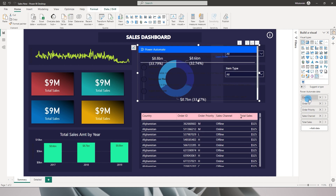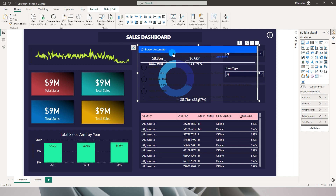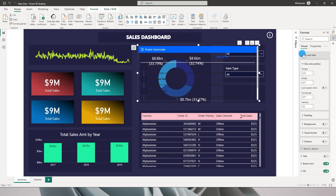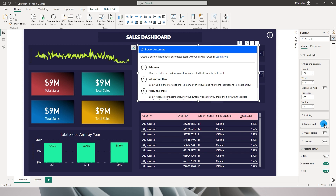By doing this I don't have to bring in the columns I need to export again into this visual. You may not be able to see the background of the Power Automate visual because I had turned off the background on the table. I will go into the format tab under Size and Style and turn the background back on.